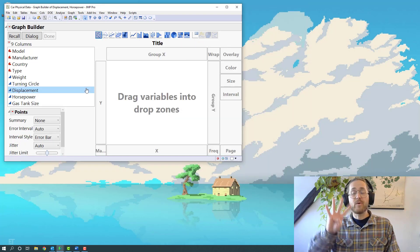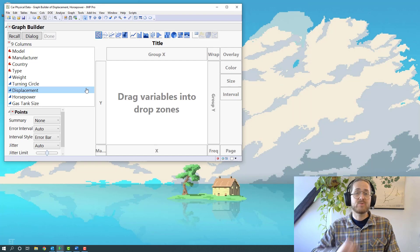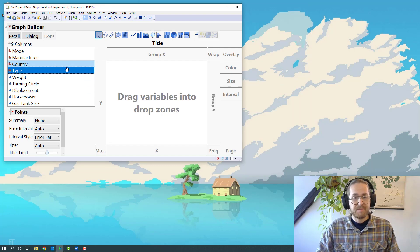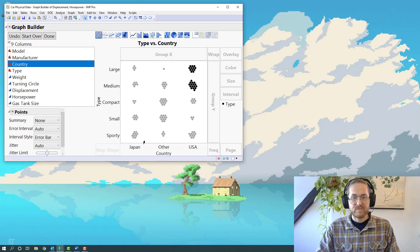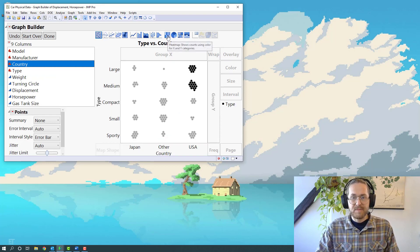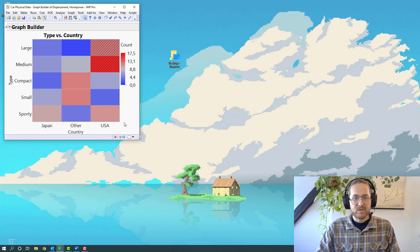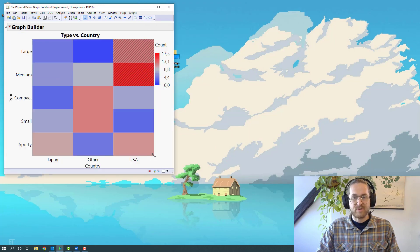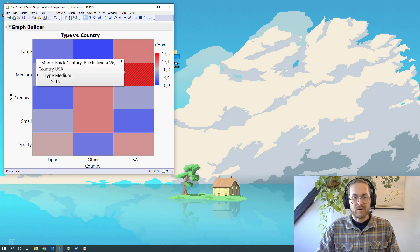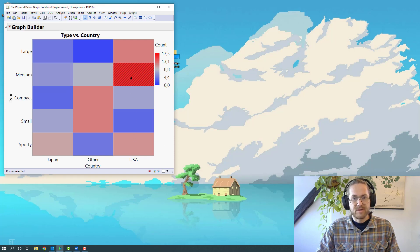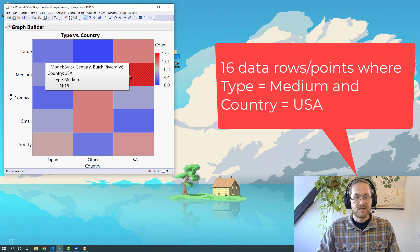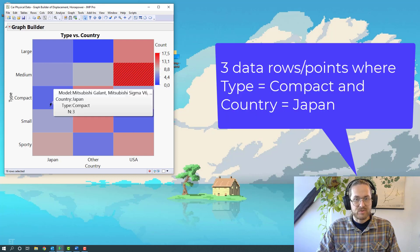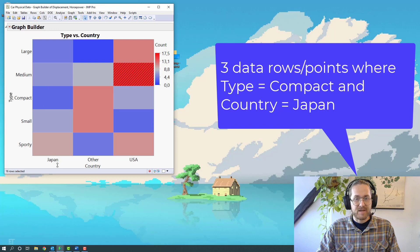Example four: embedding other graphs into our Graph Builder plot. Let's just do a quick heat map of the type of the car and the country of origin. But now I want to embed another graph into this graph. Right now what I can see is how many there are of a certain type in a certain country. I see for here there are 16 cars in the US, but there's only three compact cars in Japan.